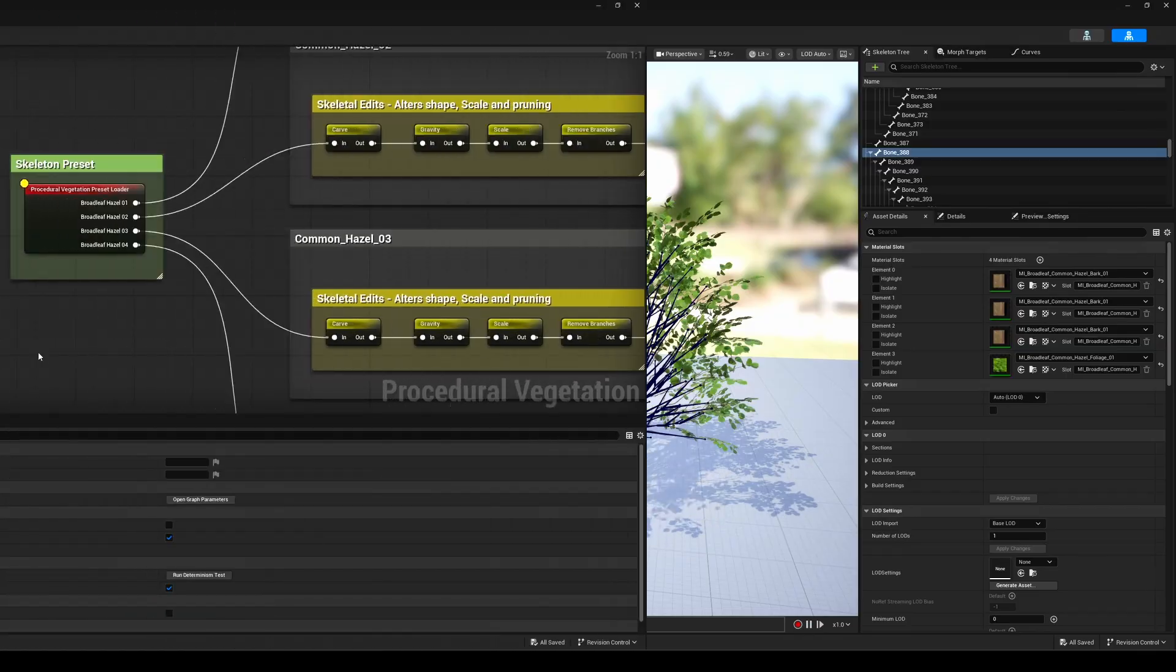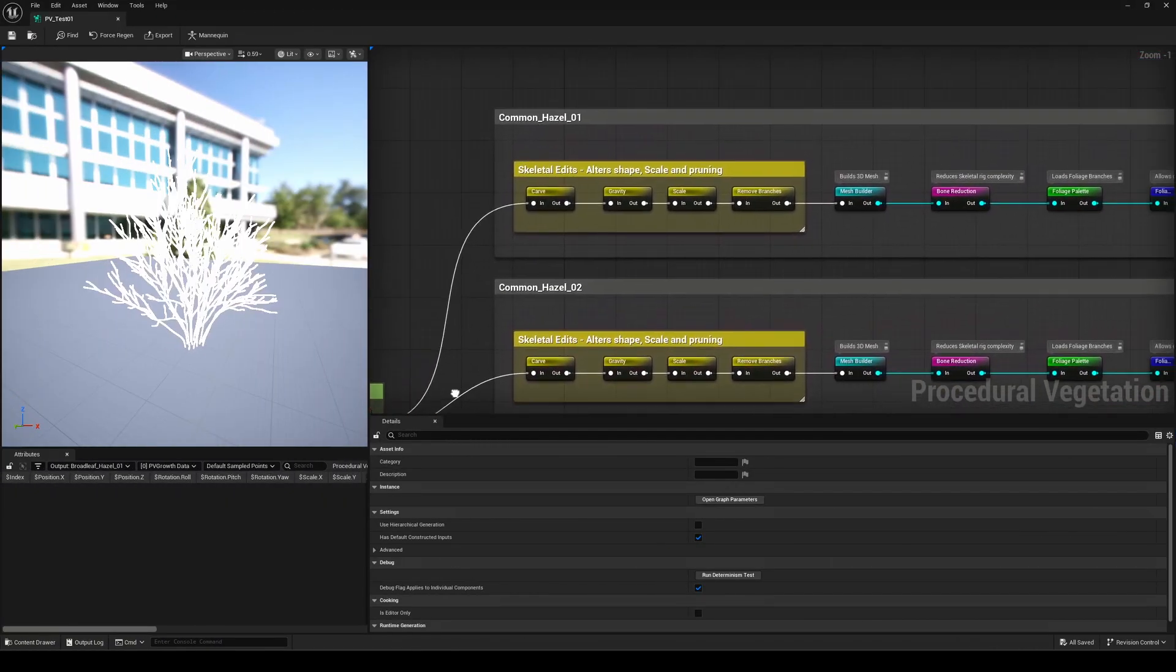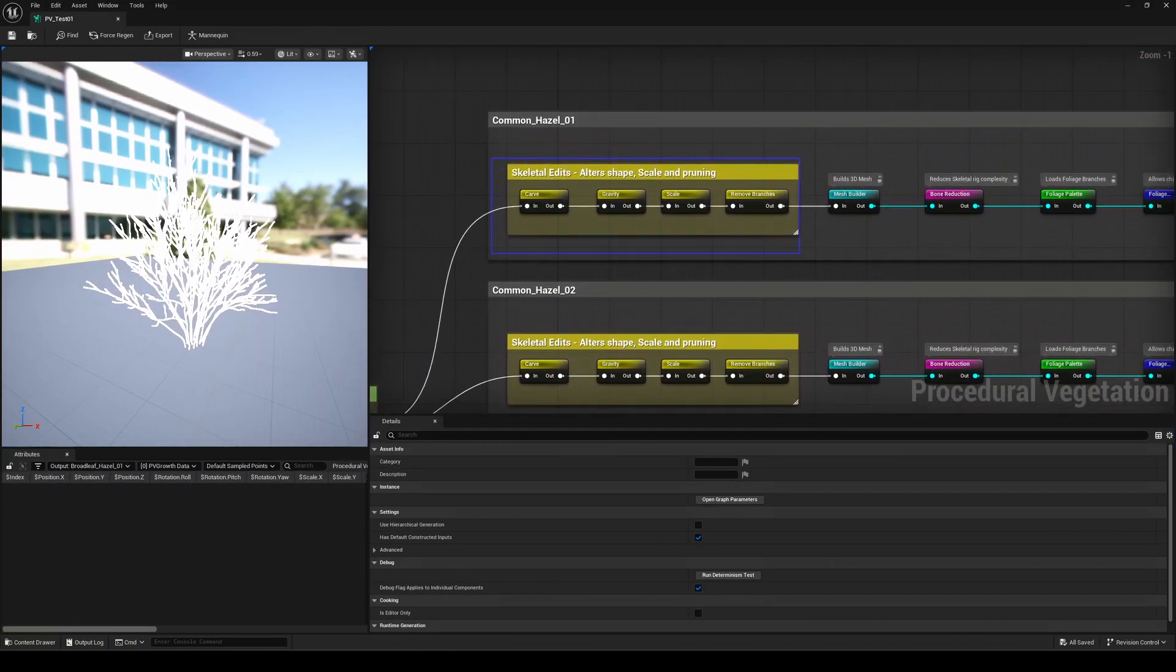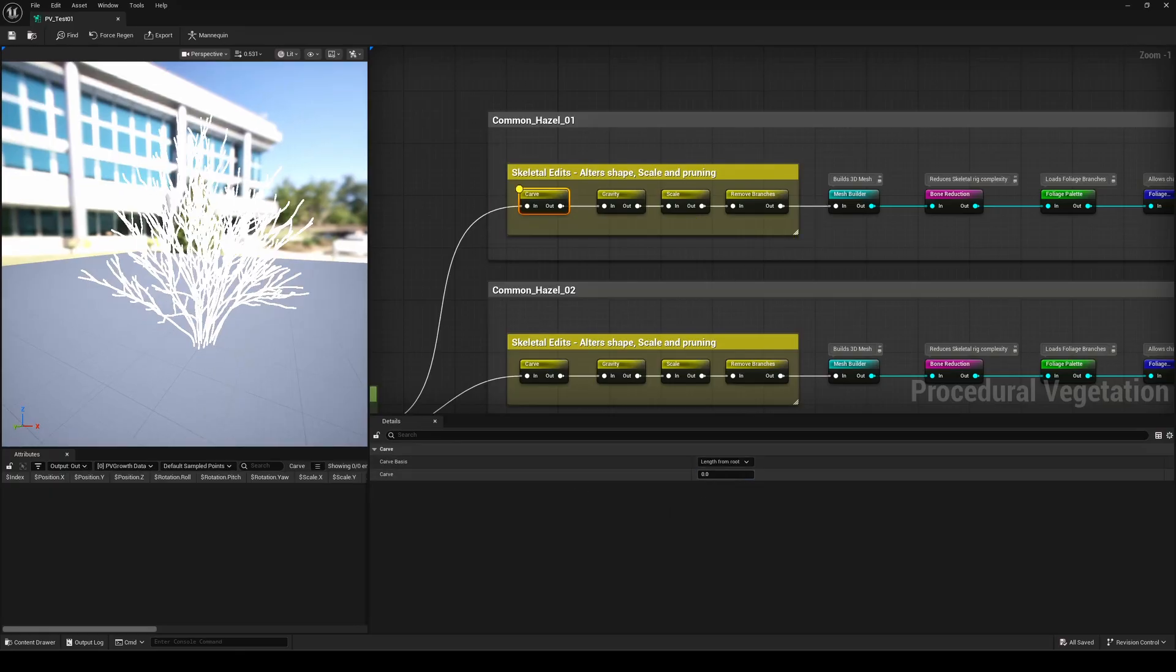Going back to the graph, the idea is to pick one of your variant skeletons, and then adjust and iterate on it using a series of modifier nodes. You've got four key nodes here that help you shape your tree in different ways. For example, the Carve node lets you trim or reshape your tree, with four presets available in the drop-down.